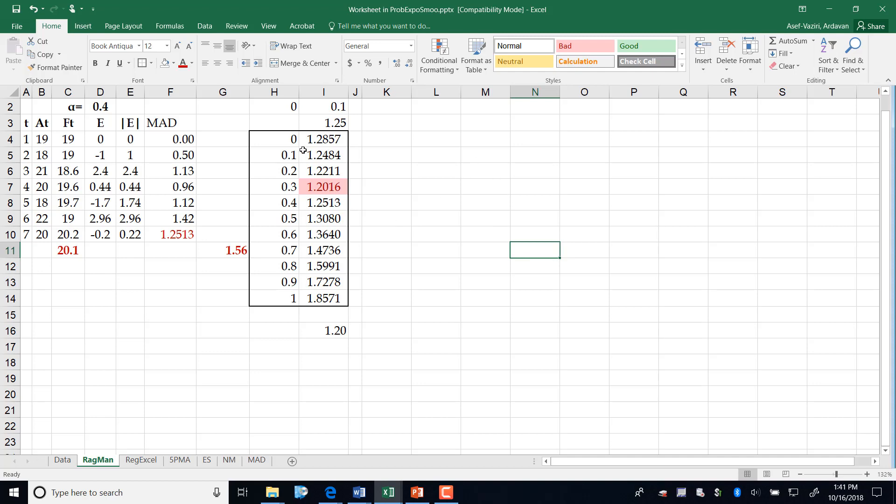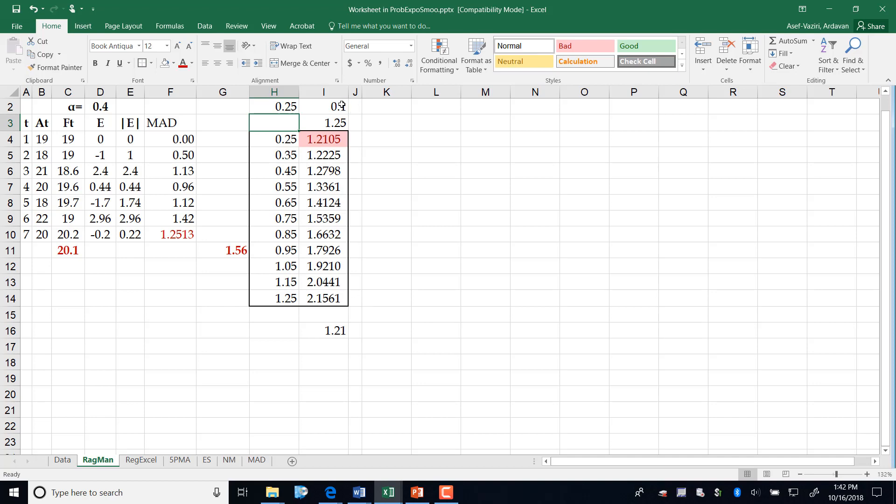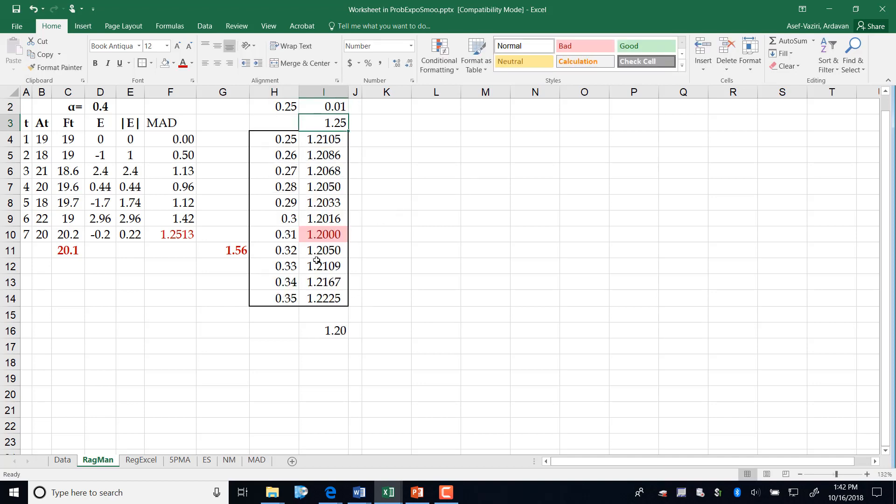Now I know that my MAD is around 0.3. Therefore, I go over there and instead of 0, I type 0.25 because it's quite close to 0.3. And here, instead of 0.1, I type 0.01. Therefore, now my numbers, instead of starting from 0 going to 1 by 0.1, they start from 0.25 and go to 0.35. And I came out with a more precise value for alpha.